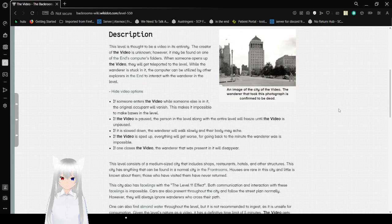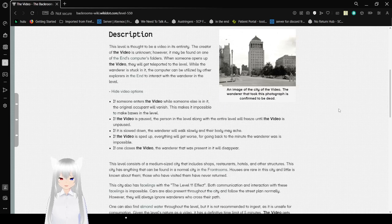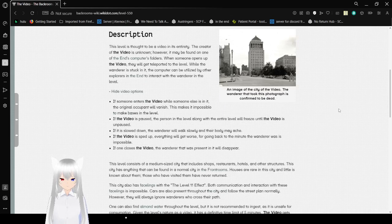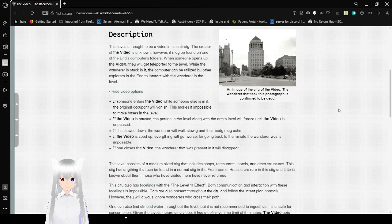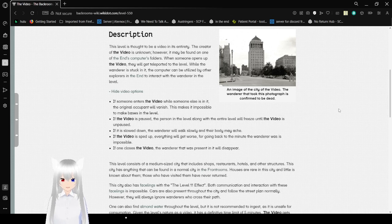Here are some video options. If someone enters the video while someone else is in it, the original occupant will vanish. This makes it impossible to make bases in the level. If the video is paused, the person in the level along with the entire level will freeze until the video is unpaused.